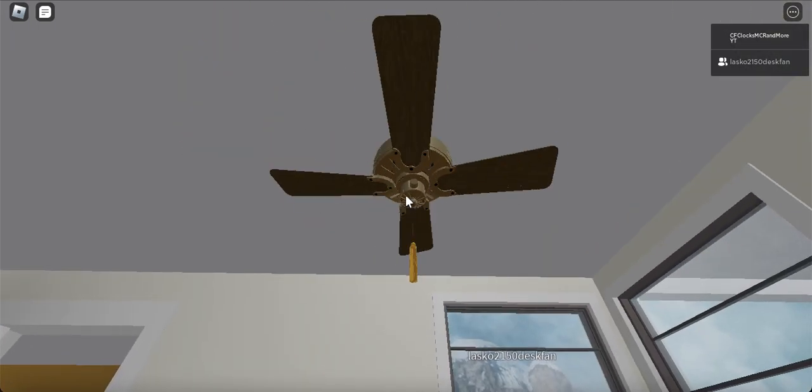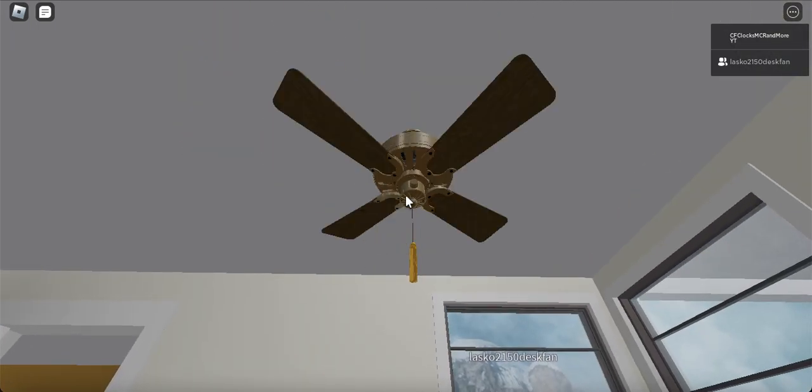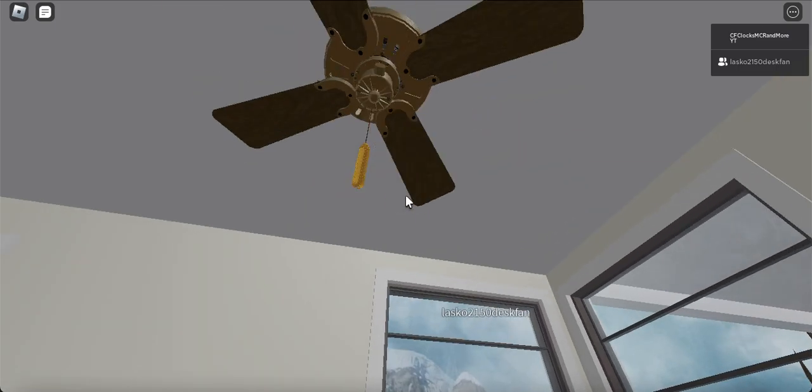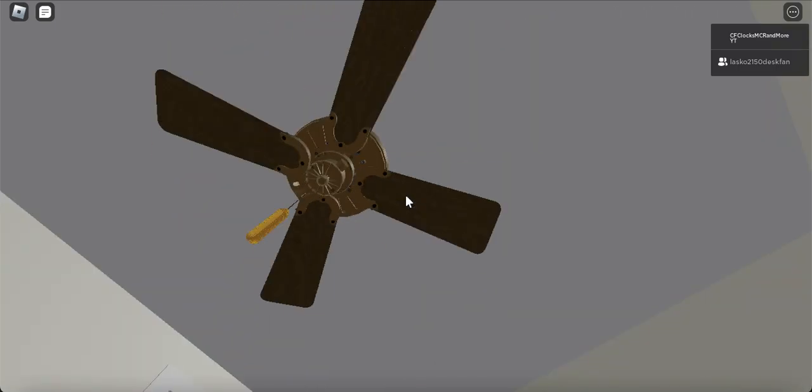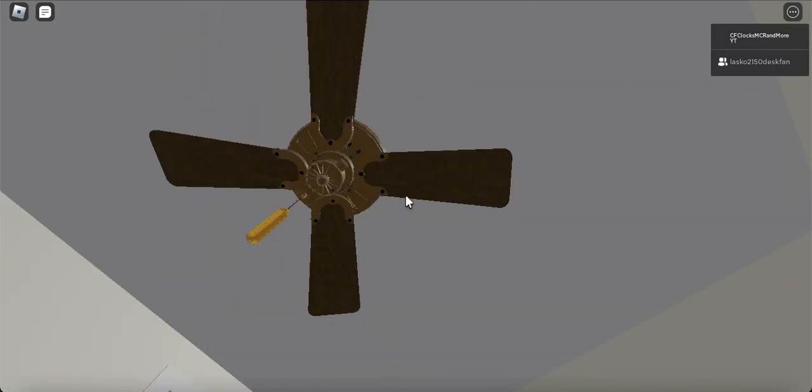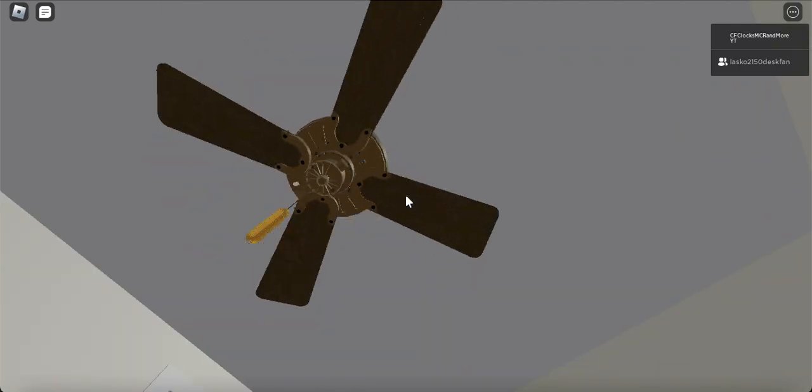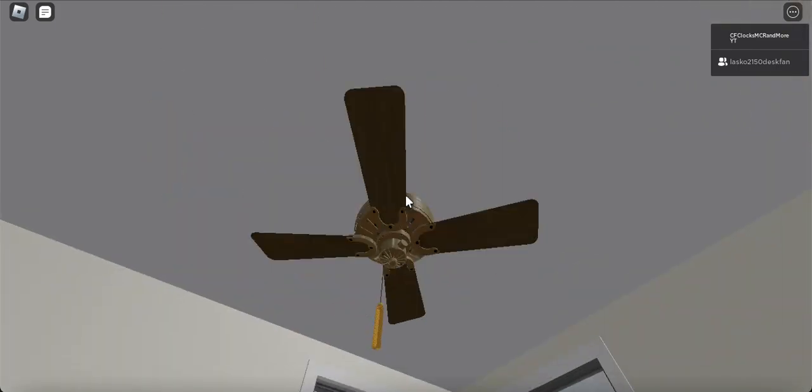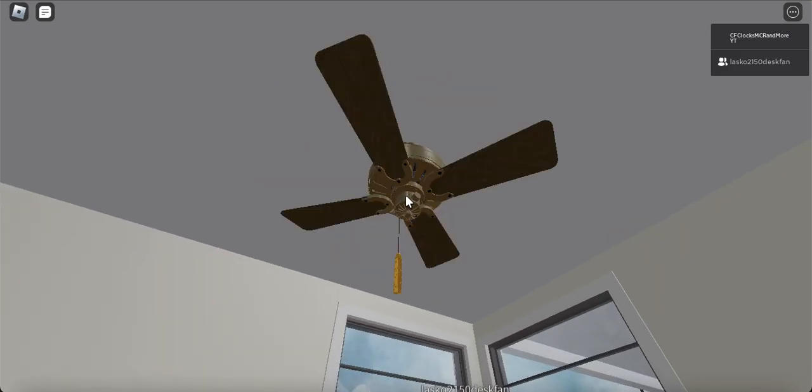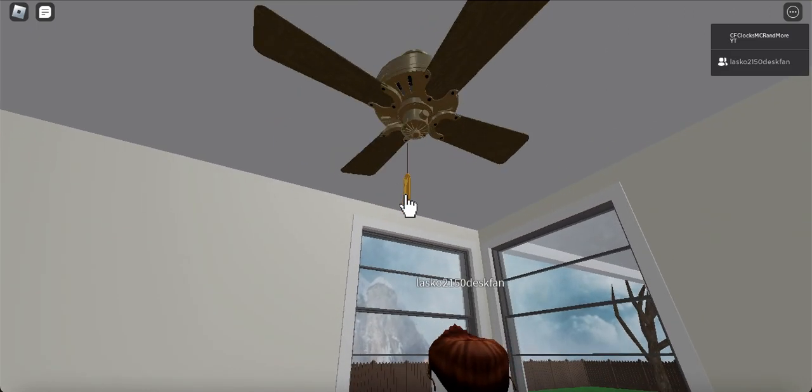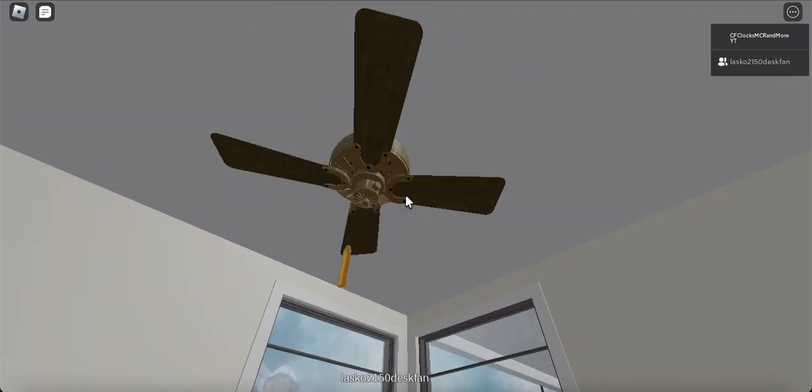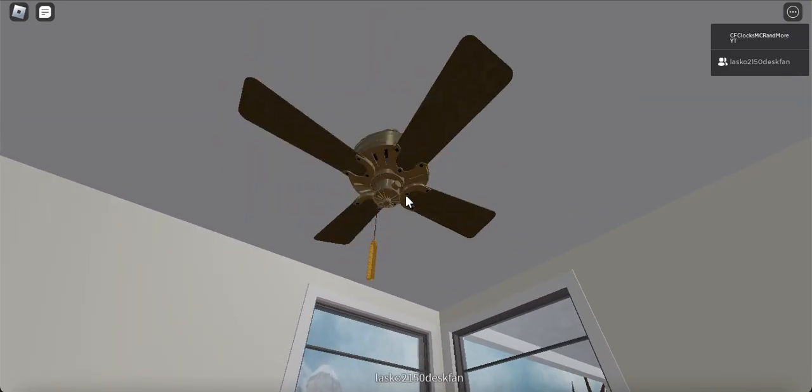This fan still blows a ton of air, goes very fast. I'll go ahead and shut it off for you.